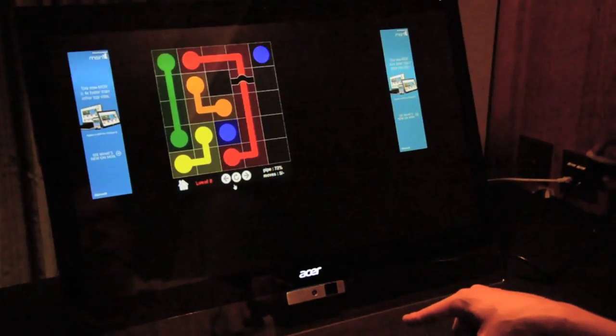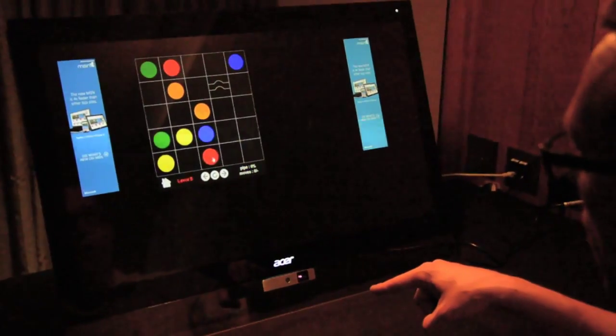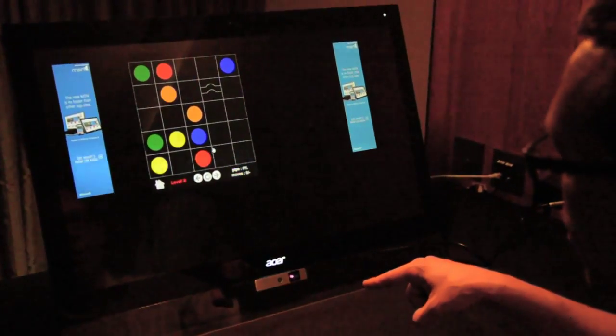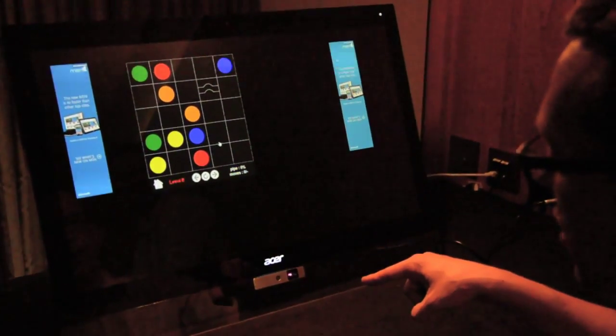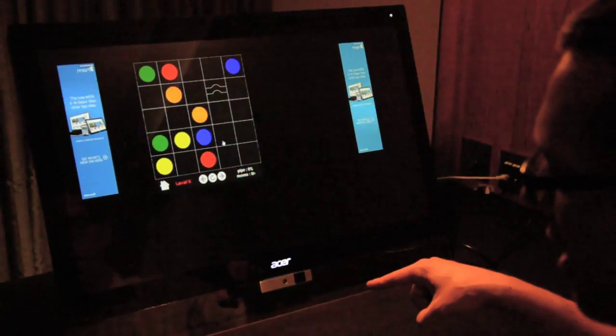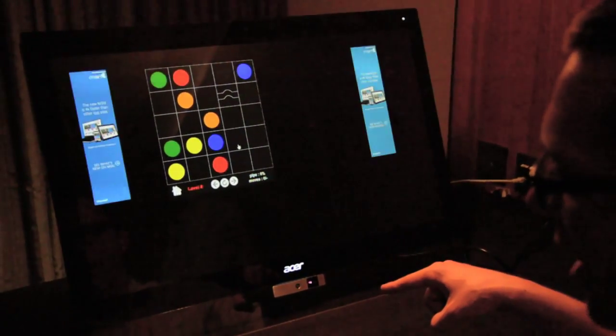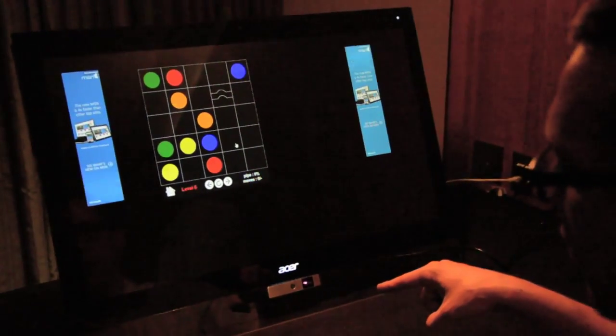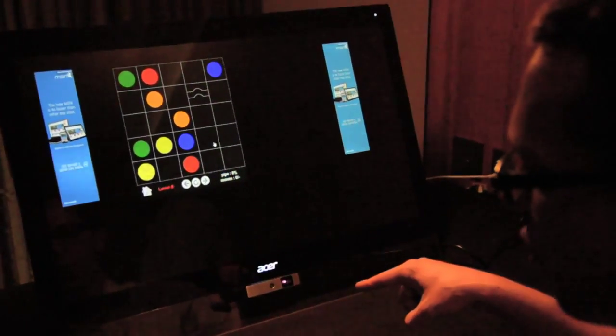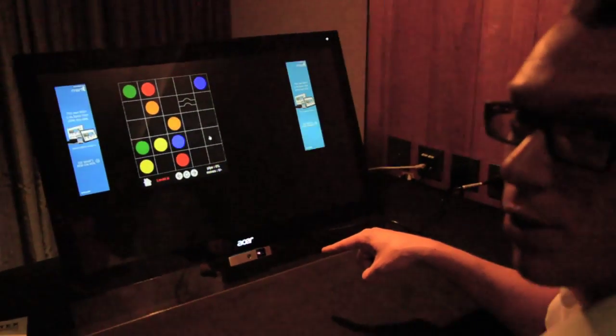And yeah, so that's what we want to demonstrate here: that we have a technology which can precisely and with no latency enable interaction with existing user interfaces based on PMD and Infineon chip technology.